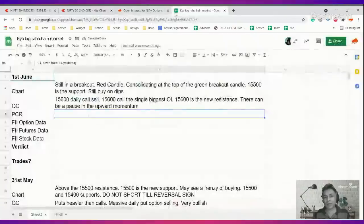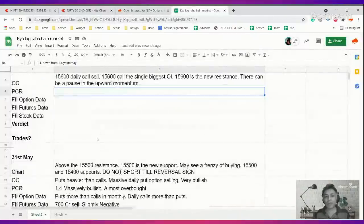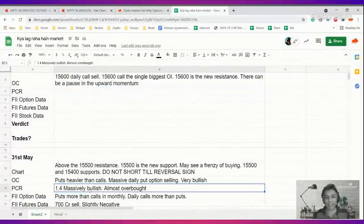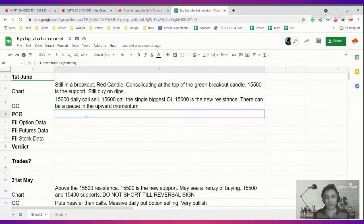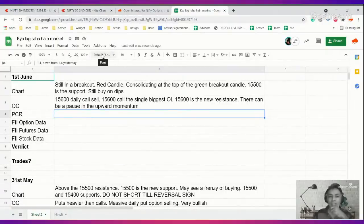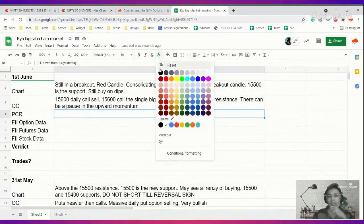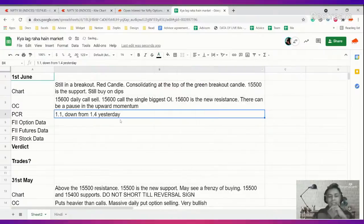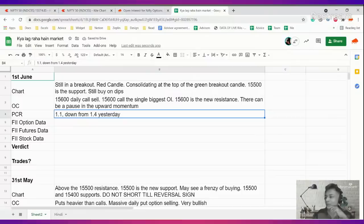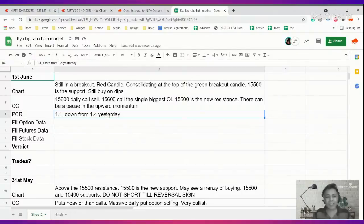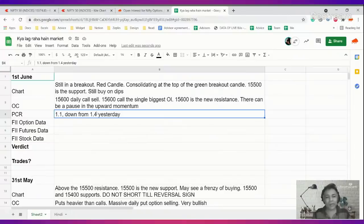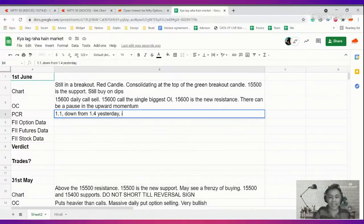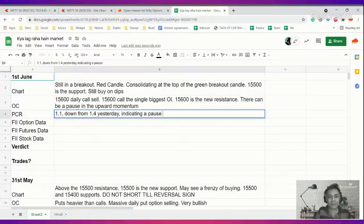Let's look at PCR. PCR is 1.1, it was 1.4 yesterday. So it has come down. Yesterday we were talking about almost overbought conditions. Today it gapped open and somebody said let's take a chill pill and calm it down. It's down to 1.1 from 1.4 yesterday, indicating a pause in bullish momentum.